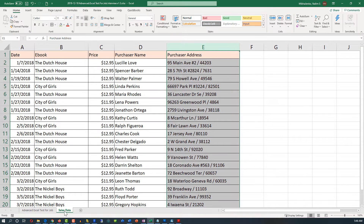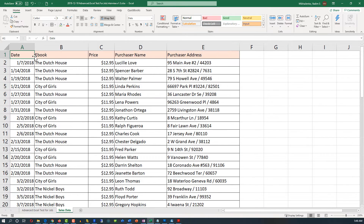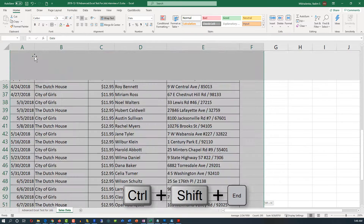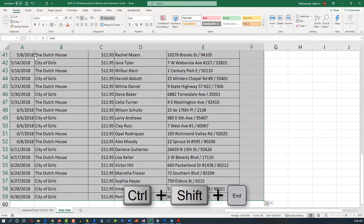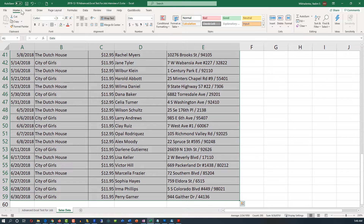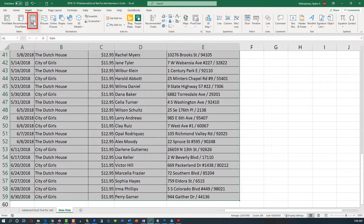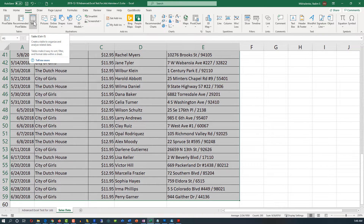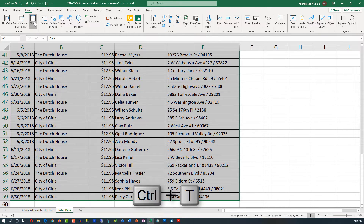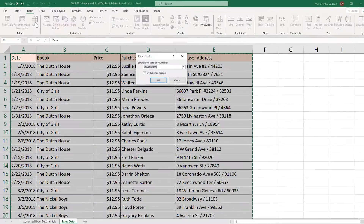To do that, let's navigate to the Sales Data tab. We would need to highlight the entire table, so Ctrl+Shift+End allows us to highlight it. And then we can either use Ctrl+T, or in the Insert tab, we can just click Table. You can see the shortcut for this is Ctrl+T.